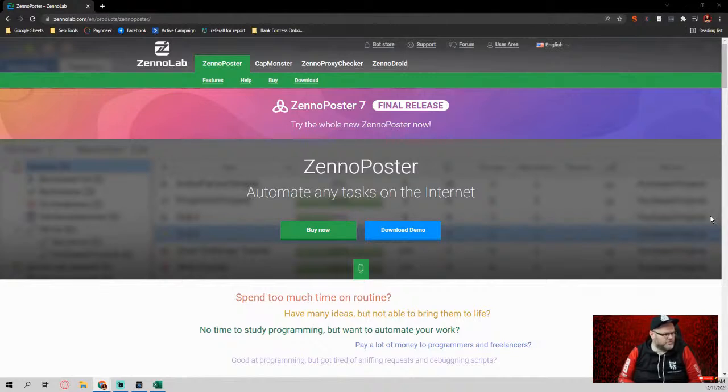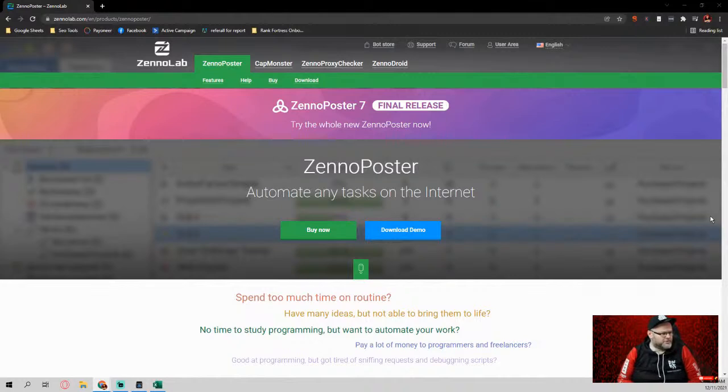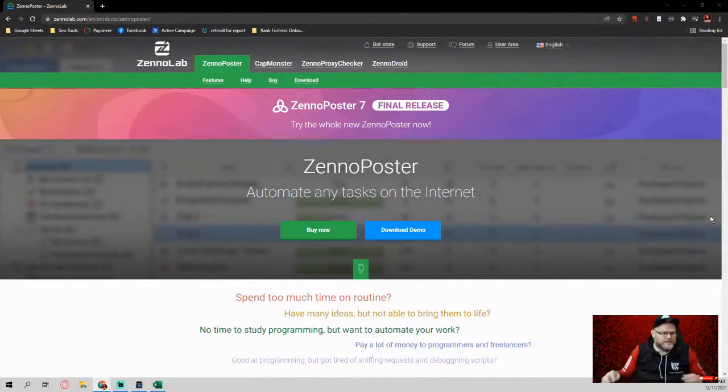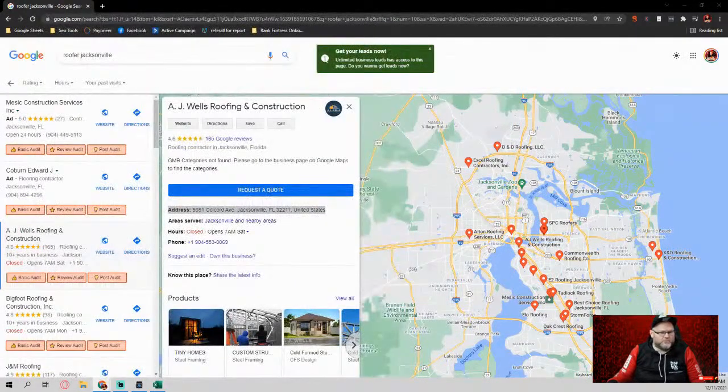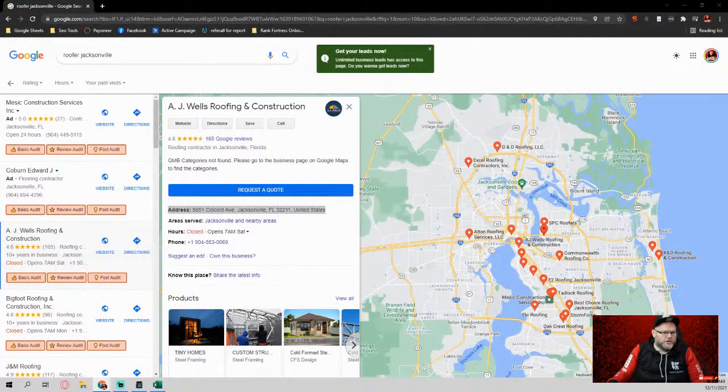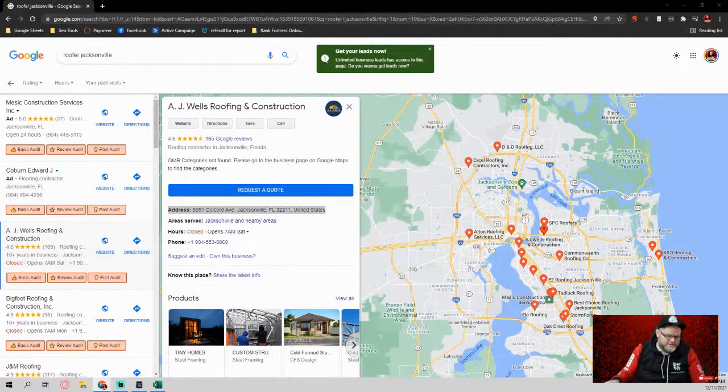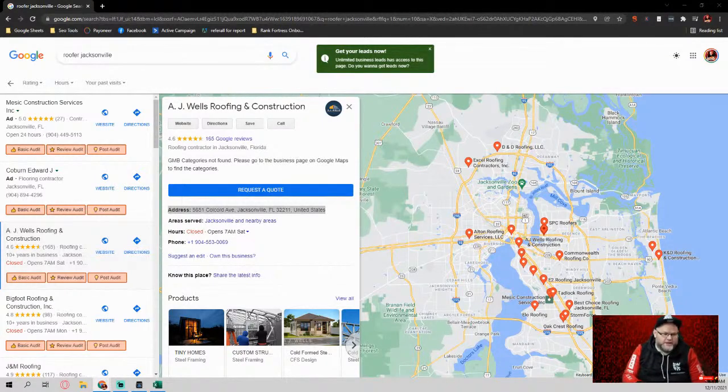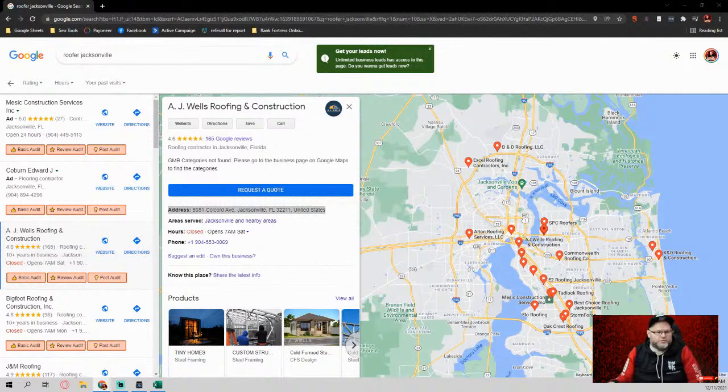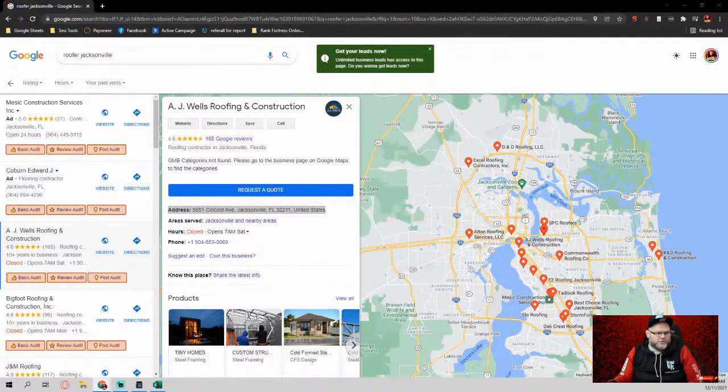The first thing you will need is you will need to get ZennoPoster or ZenoBox. Okay, ZenoBox. So ZenoBox is what everything runs with. But if you go and get ZennoPoster, that's what you're going to need.